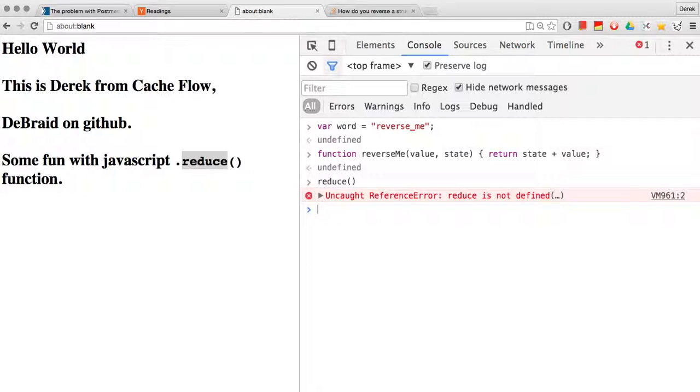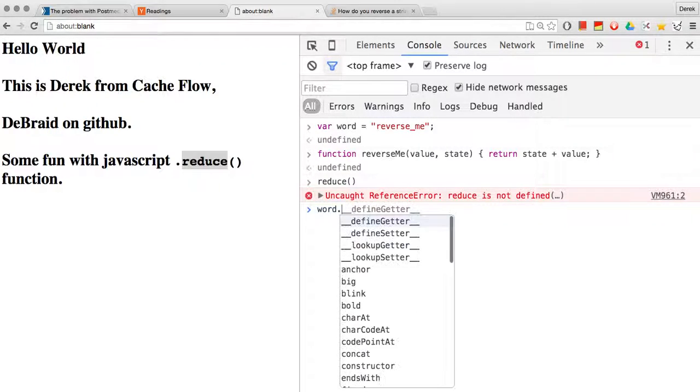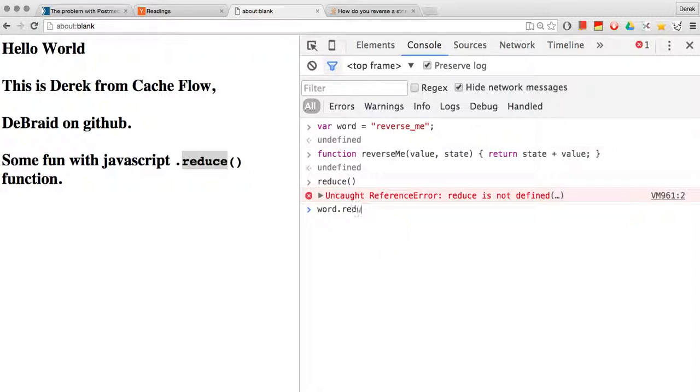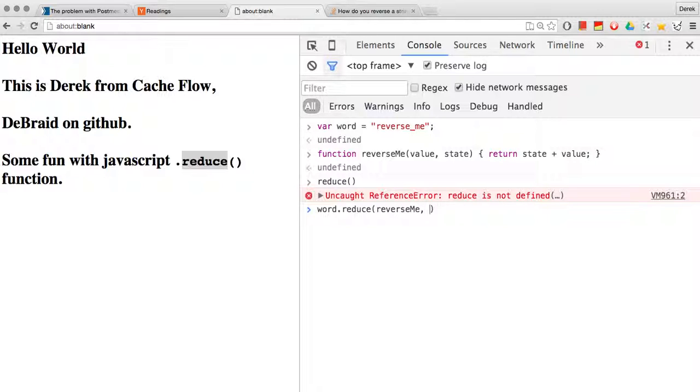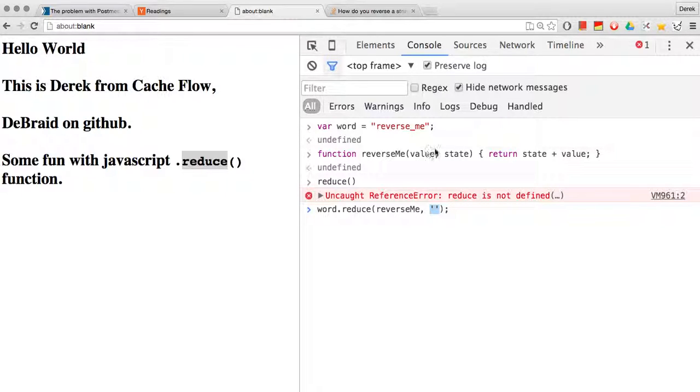property in that it takes two arguments. It will take a function and a starting point, so this is actually going to represent our state as the second argument and the value is passed in like so.